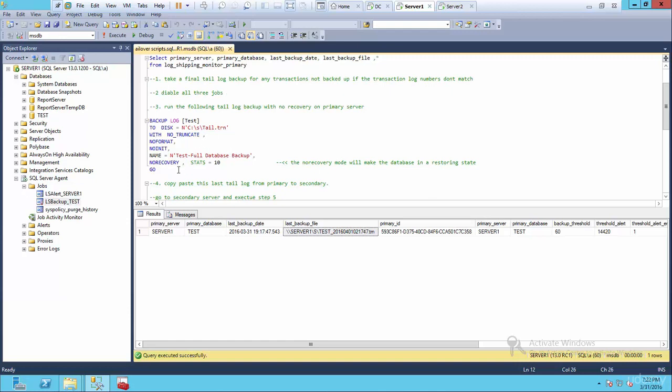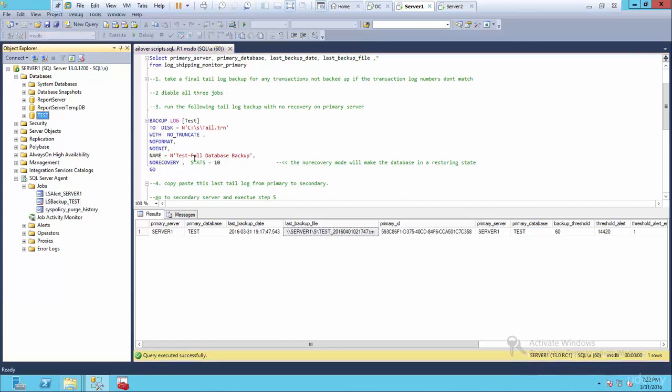Well, what that means is when I execute this, it will take this database and put it into a no recovery mode.